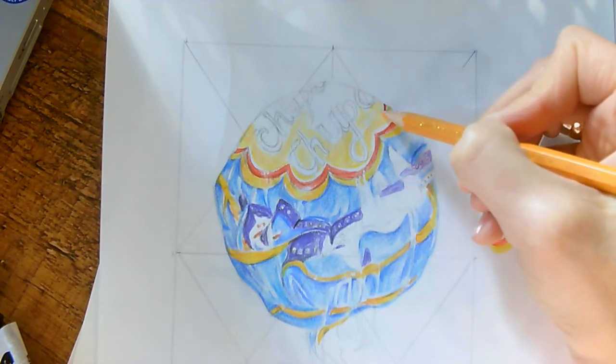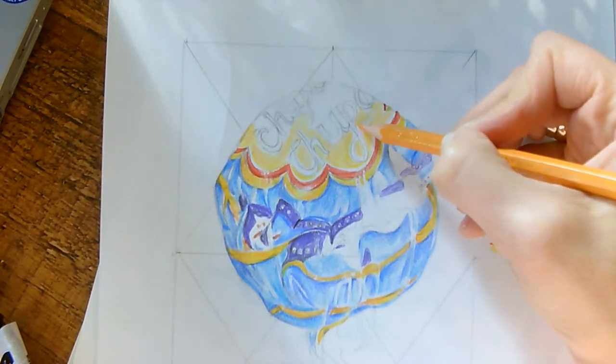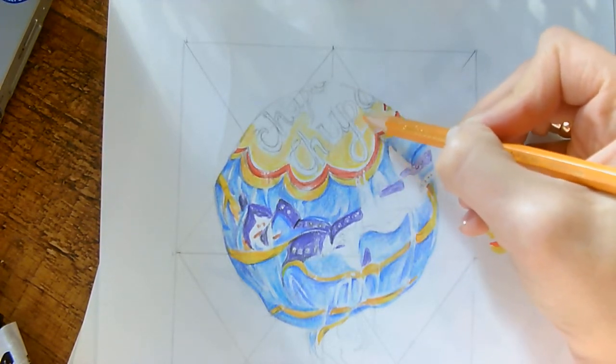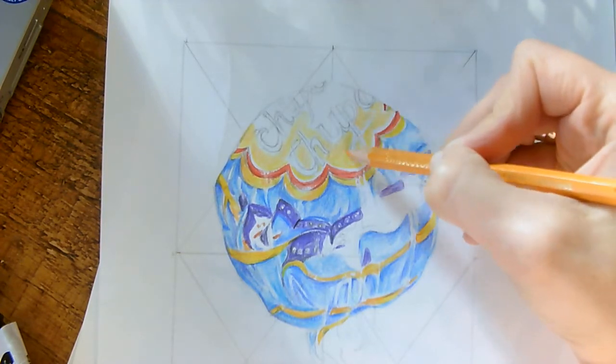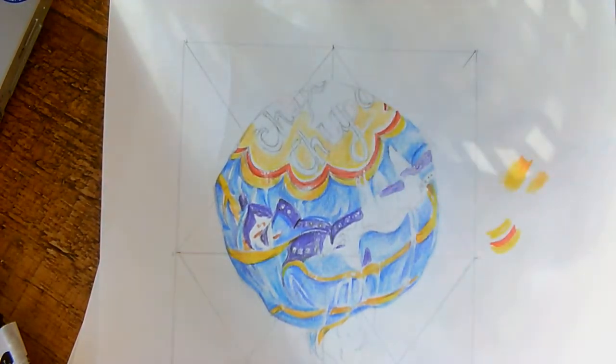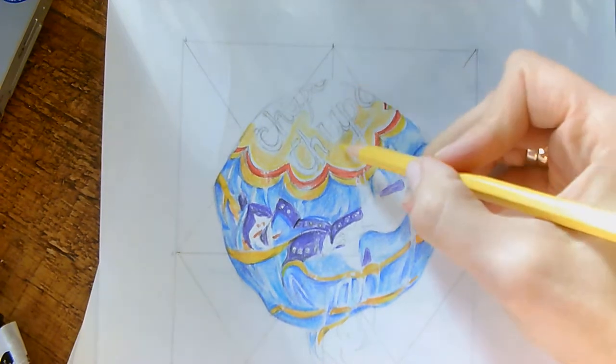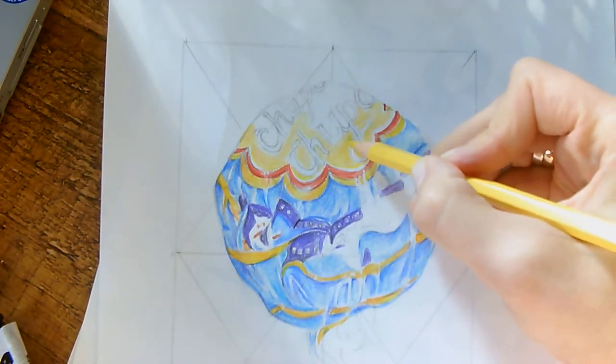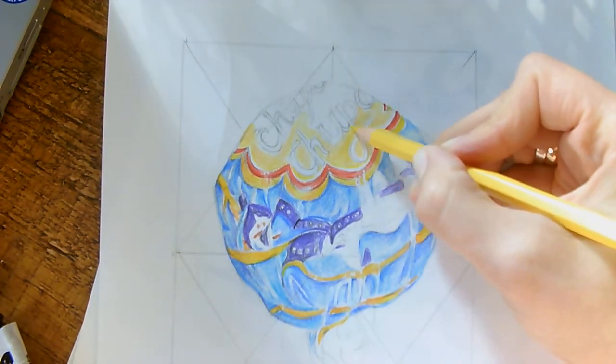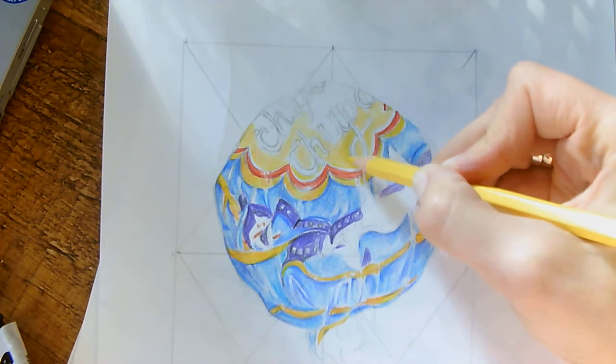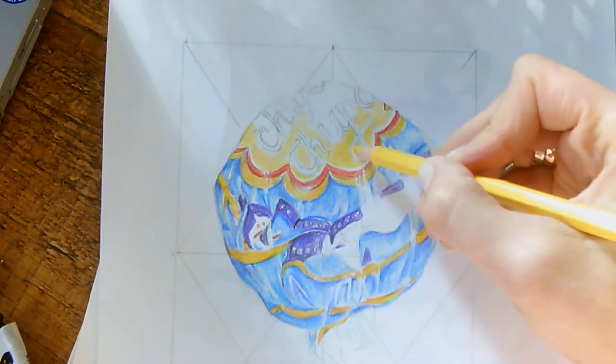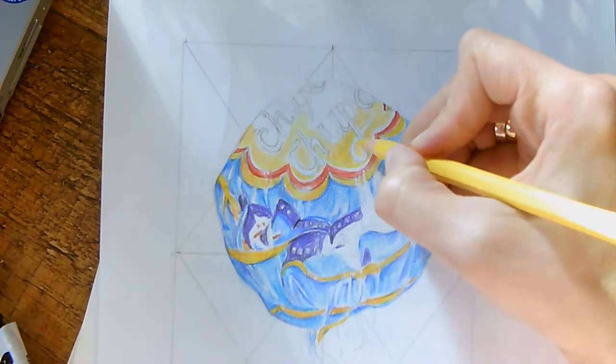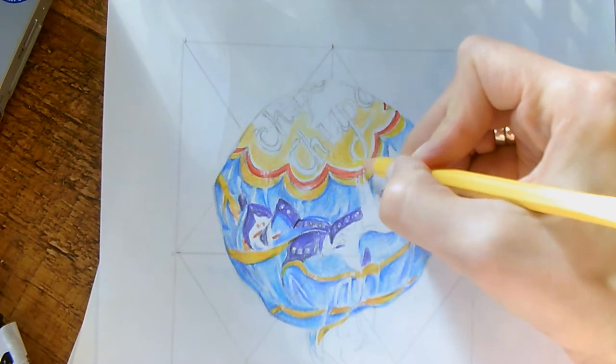And again, I'm being really careful. I'm not just putting it on anywhere. I'm using it in the areas where I've already put my yellow. Then I'm going to go back to my yellow and I can start to think about adding a little bit more pressure.